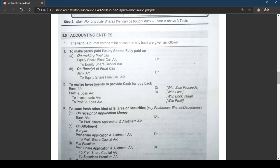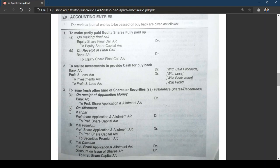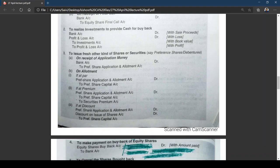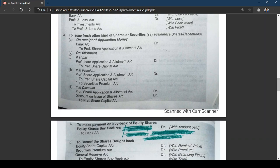Entry 3: if a company goes for fresh issue of other kinds of shares — for example, preference shares or debentures — to raise money for buyback of equity shares. The entries for fresh issue at par or at premium are straightforward. Note: shares cannot be issued at a discount. The third entry in the notes regarding issue at discount is not relevant and can be ignored.